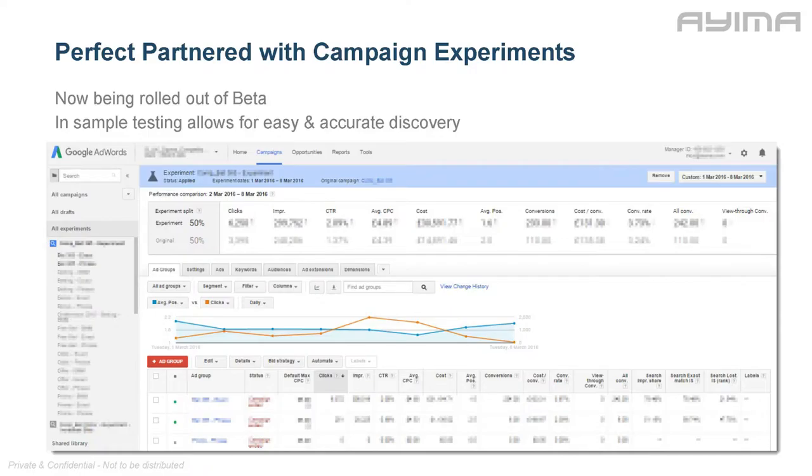This is something I added in yesterday to this presentation: Campaign Experiments. Google have just rolled it out — it's been in beta for a while. The awesome thing about campaign experiments is it allows you to split test in-sample data so you can make any changes. Basically you take a campaign, duplicate it, one becomes the control, one the experiment. You make changes to the experiment — increase bids, remove keywords, change targeting — and it will split test 50-50 with your control campaign. So any changes you make can be verified against actual account performance.